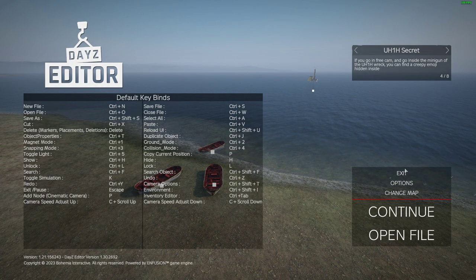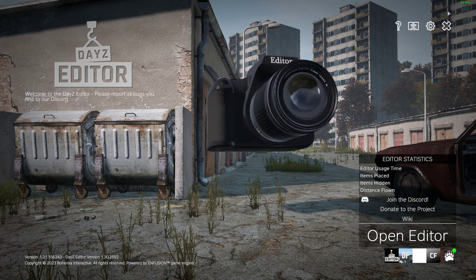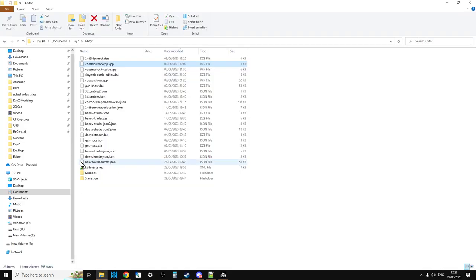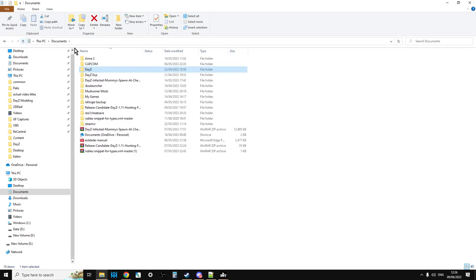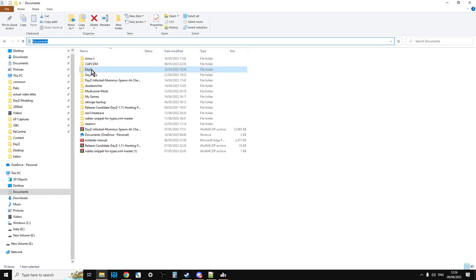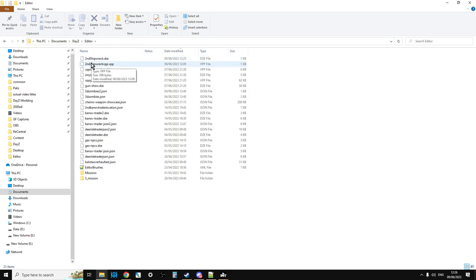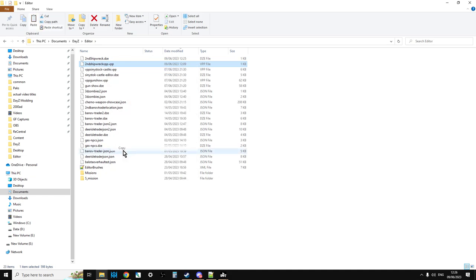Then shut down the editor. Now you need to find where your editor stores its files. Generally it'll be where your games store their stuff. On my computer, Daisy Editor stores its files inside C:\Users\[username]\Documents\DayZ\editor. Go in there and you'll find the file — in my case 'second shipwreck vpp.vpp'.